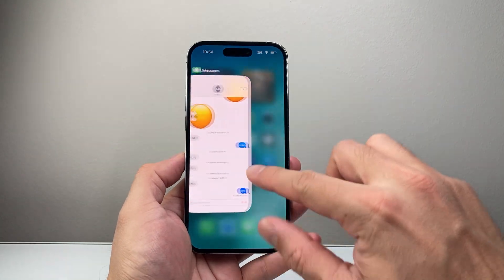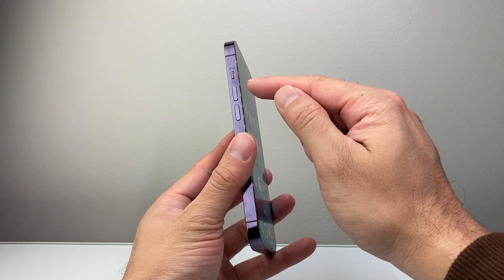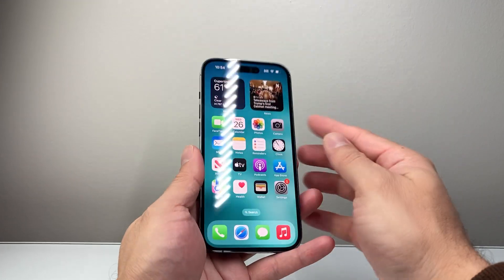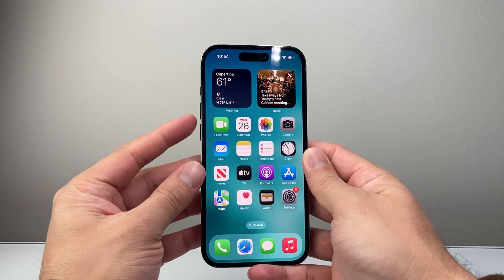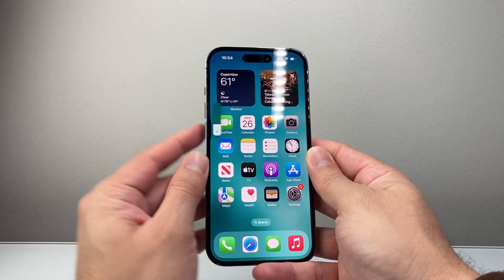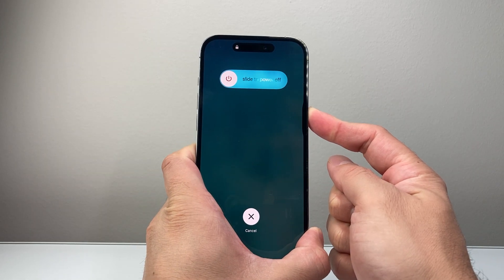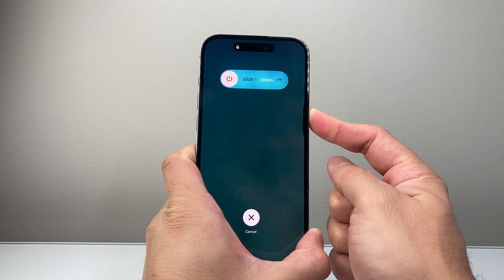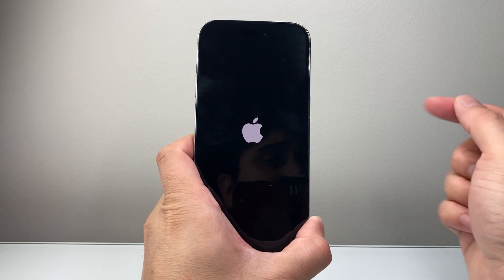If it's still not working, simply swipe up and quit out of the Messages app. Then follow this step: quickly press and release Volume Up, then Volume Down, then hold the Side button until the screen goes completely black and the Apple logo appears. So Volume Up, Volume Down, then hold the Side button just like this and keep holding. Wait until the screen goes completely black and the Apple logo appears again, then let go.